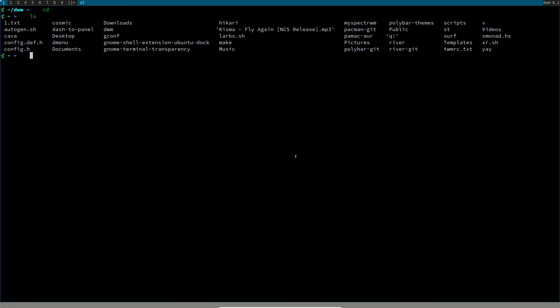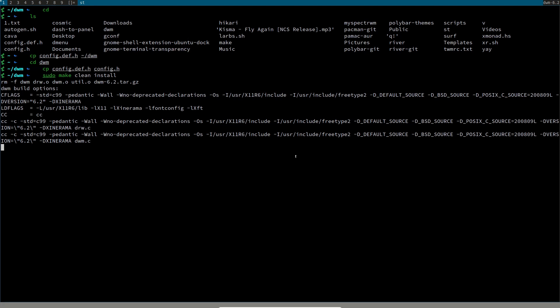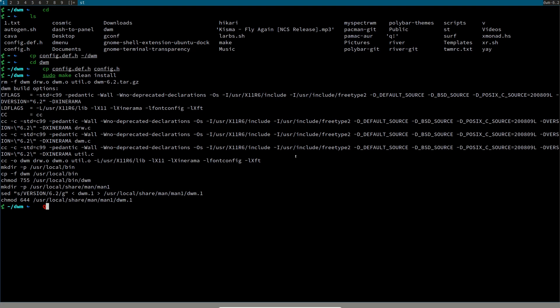I think I have a saved configuration somewhere. I can copy that config.def.h to the dwm directory. cd into dwm, cp the saved config, then sudo make clean install — now I have my custom DWM with the color scheme I changed earlier. You can see it works. Sometimes when you modify it DWM won't respond to your color scheme, so you may have to redo it.